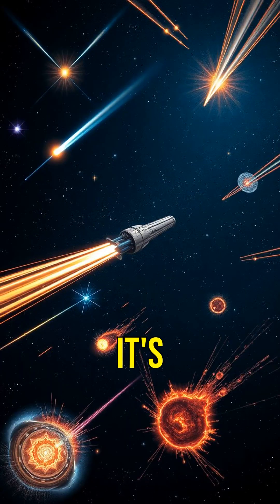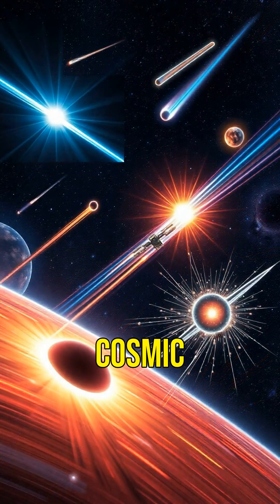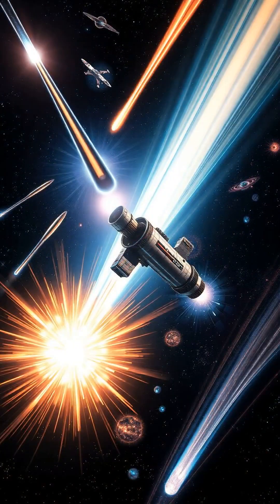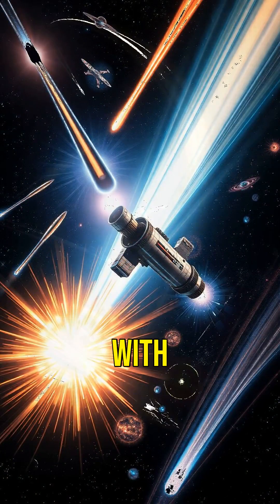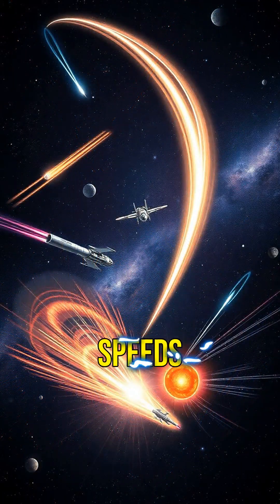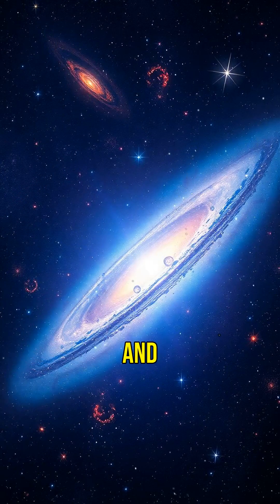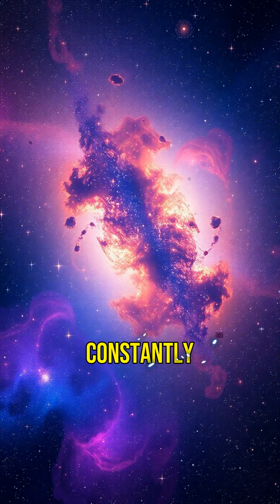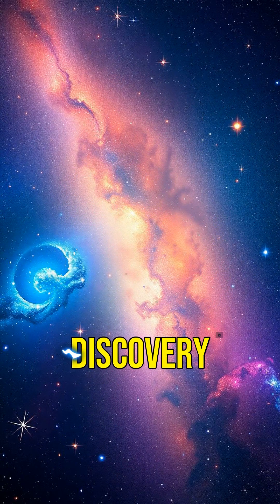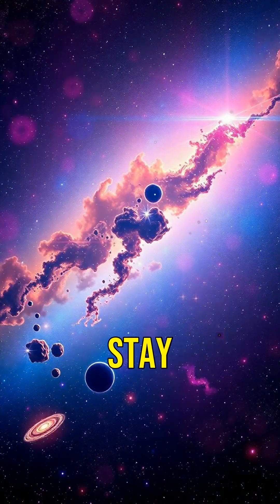So whether it's light, comets, spacecraft, cosmic rays, or neutron stars, space is filled with objects moving at incredible speeds. The universe is a vast and fascinating place, constantly pushing the boundaries of speed and discovery. Keep exploring and stay curious.